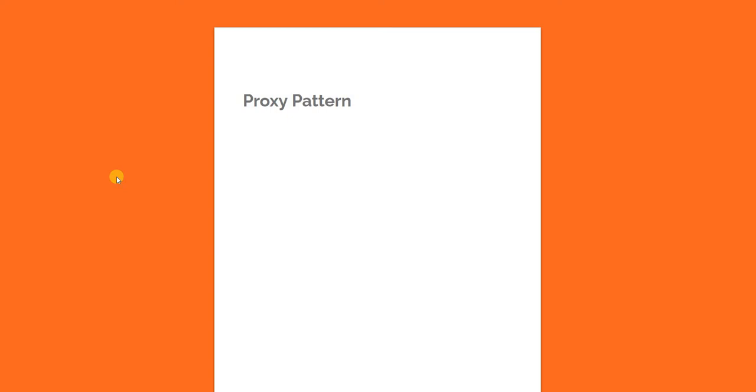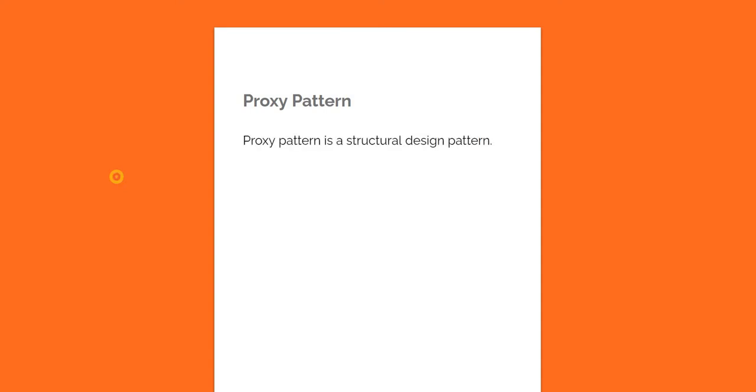Proxy design pattern is also part of Gang of 4 design patterns and this is probably one of the most simplest, easiest to understand and implement design patterns in the Gang of 4 design patterns. Proxy design pattern is also a structural design pattern.